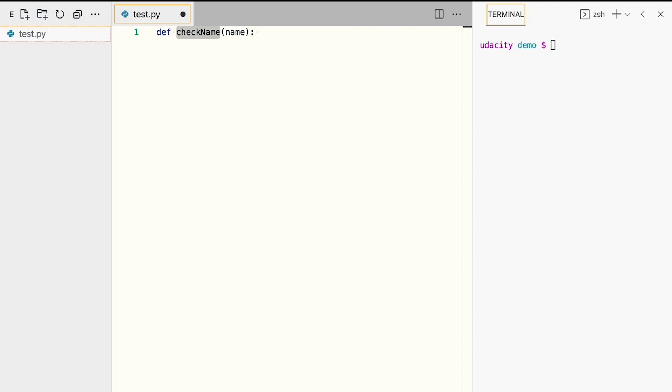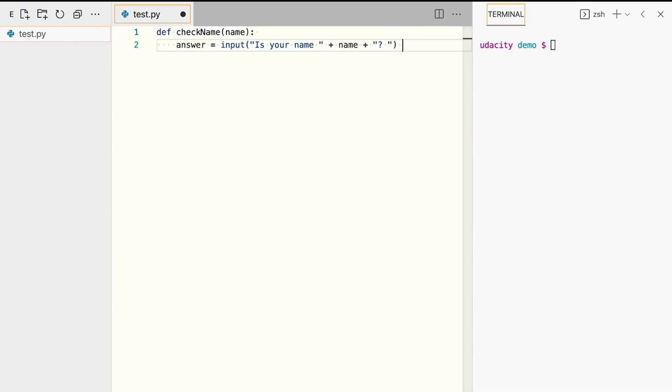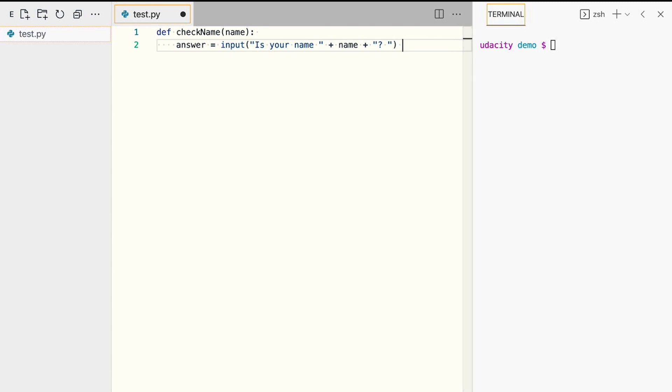Inside the function, we'll declare a variable answer. And using Python's input function, we'll ask the user whether the name that is printed is theirs. The user provides their answer by typing it into the terminal, and we'll store the answer in a variable.